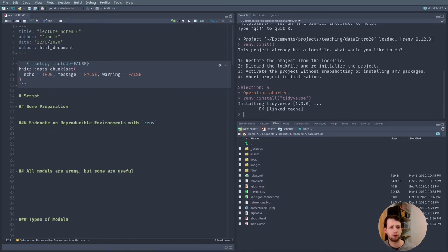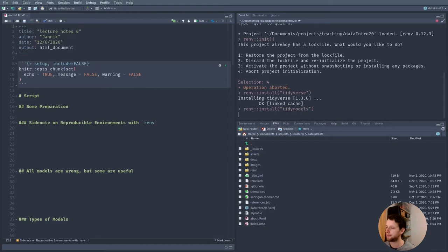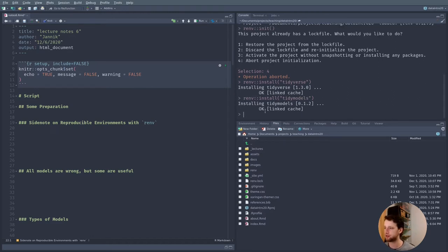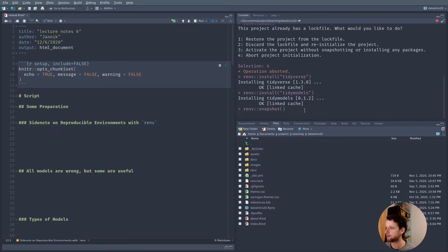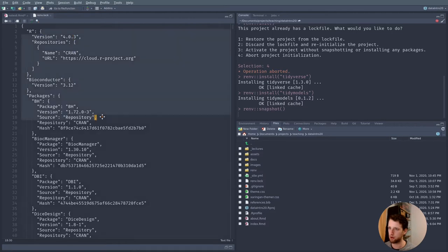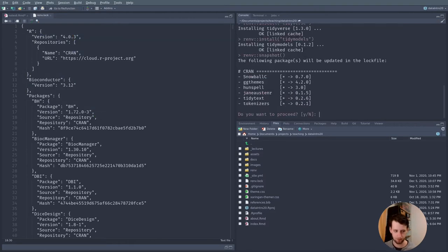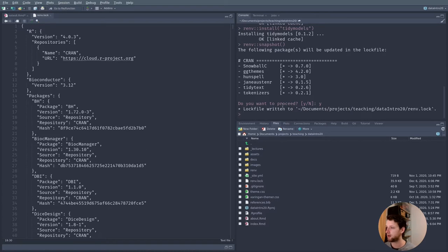Once we are happy with installing everything — the tidyverse, tidymodels, and all other things we will later need — we run renv::snapshot(). What renv::snapshot() does is write down what we installed locally into the renv.lock file. It will ask for confirmation, and then it records the newly installed packages in the lock file.